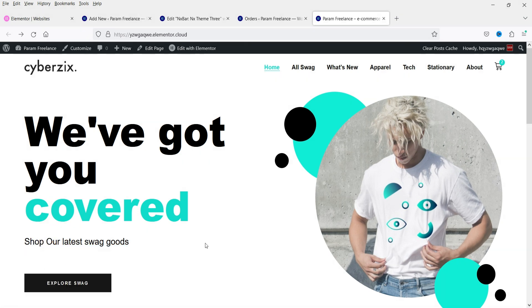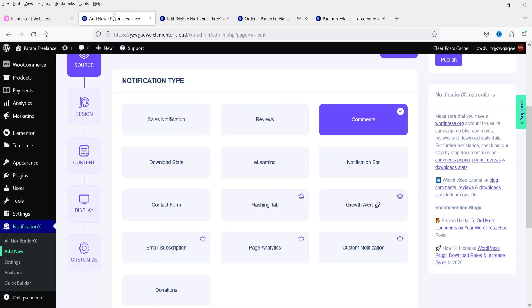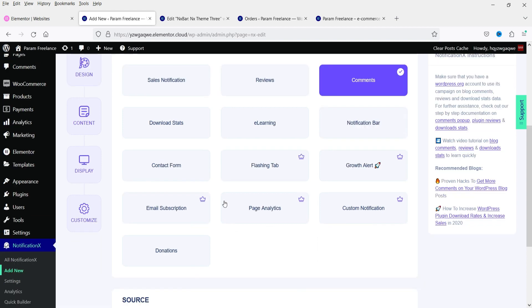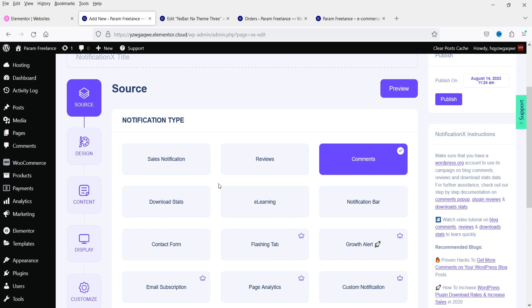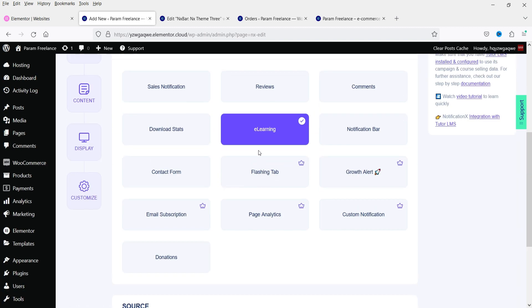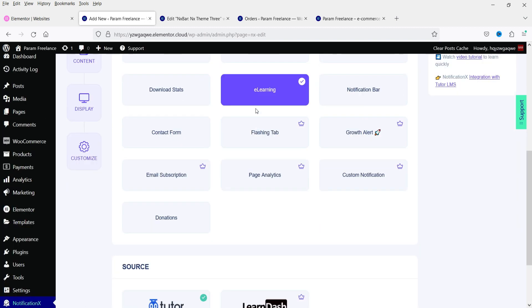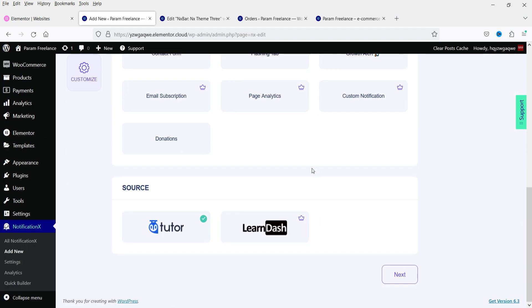Apart from sales notifications, there are different types of notifications that you can create, such as reviews, comments, download stats, e-learning, a notification bar at the top, and contact form. Some features are available for the pro version. It is not only for WooCommerce — you can also show notifications for other plugins. For example, if you select e-learning, you can show notifications for the LearnDash or Tutor plugins.